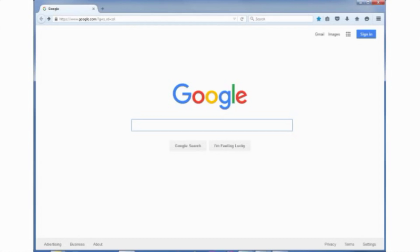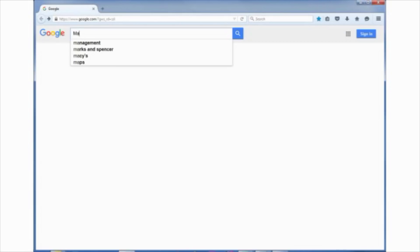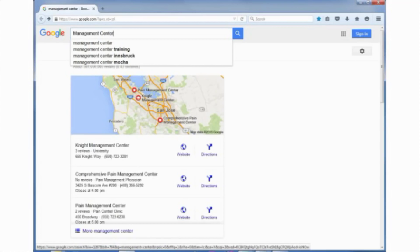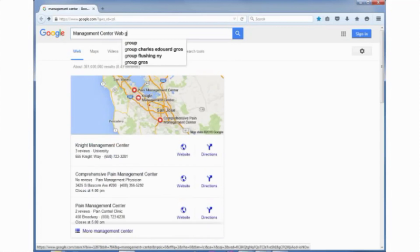There are two ways to access the Management Center Web Guide. The first is by going to Bluecoat's BlueTouch Online Customer Support website. Alternatively, you can just do a web search for Bluecoat Management Center Web Guide.